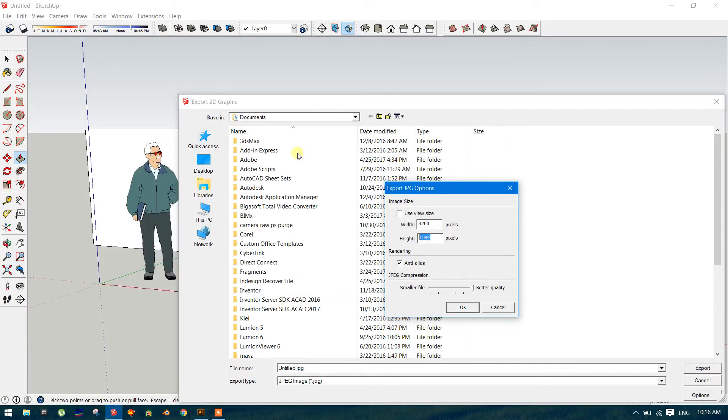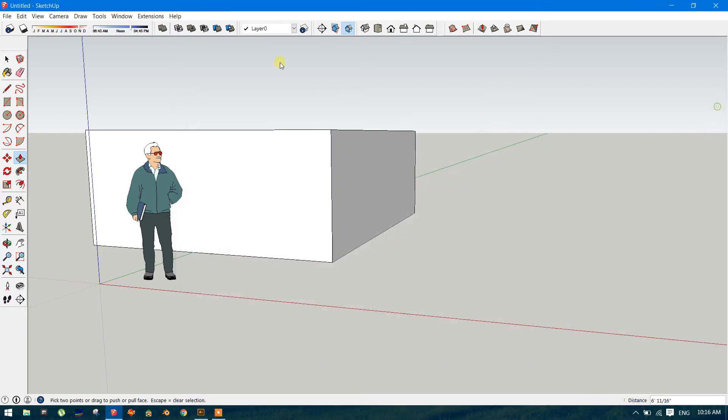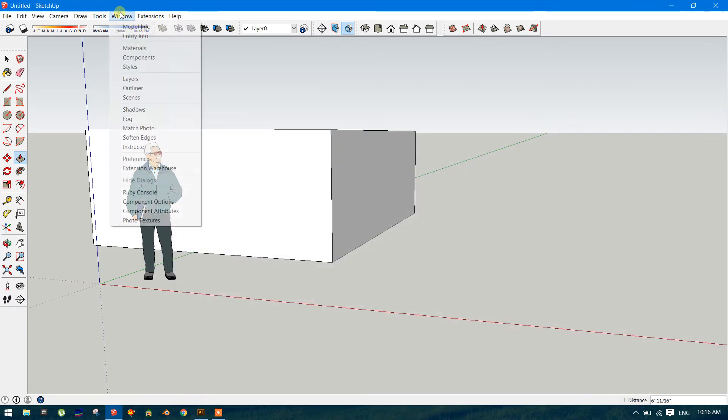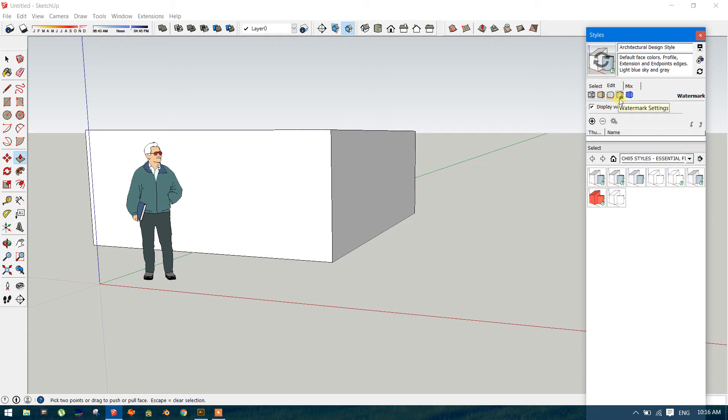Now open SketchUp. Just cancel. Window, Styles, Edit. There is a watermark symbol. That means watermark setting.